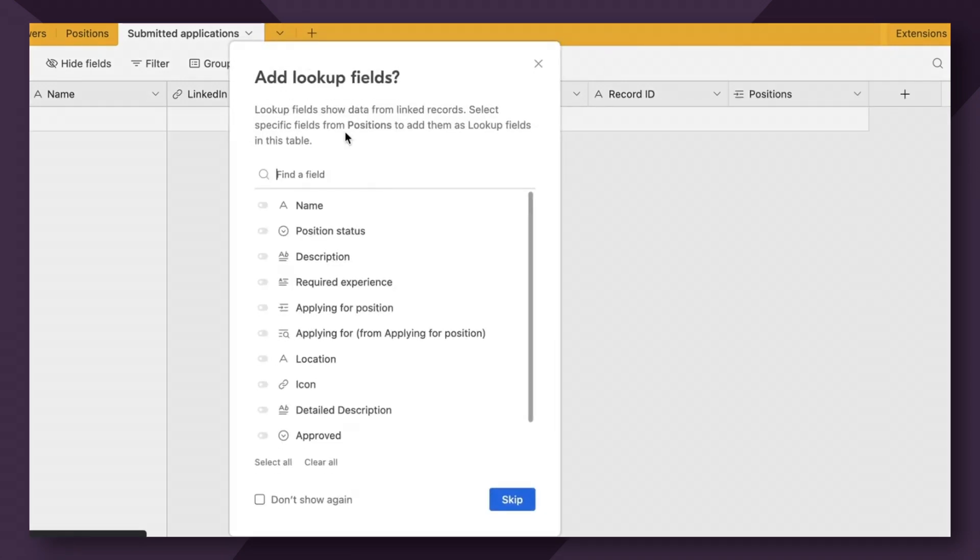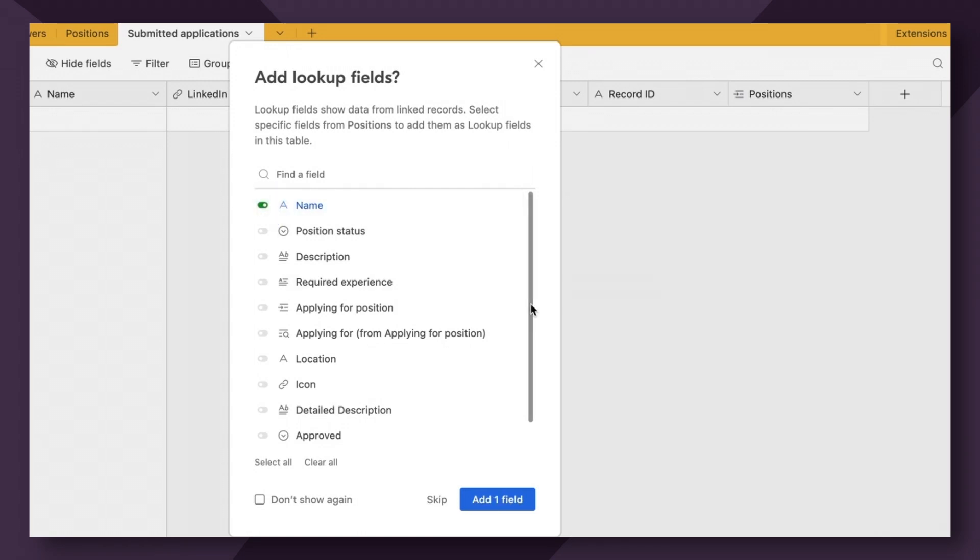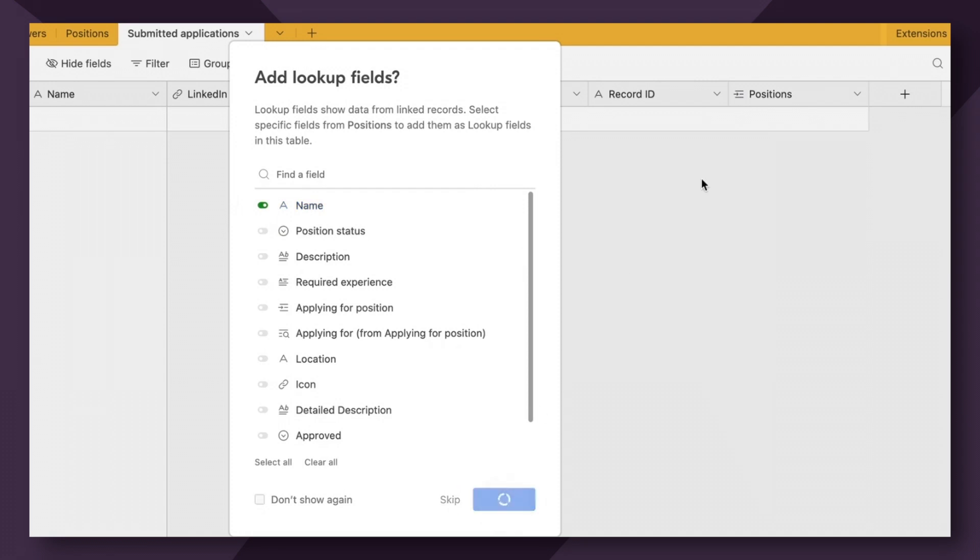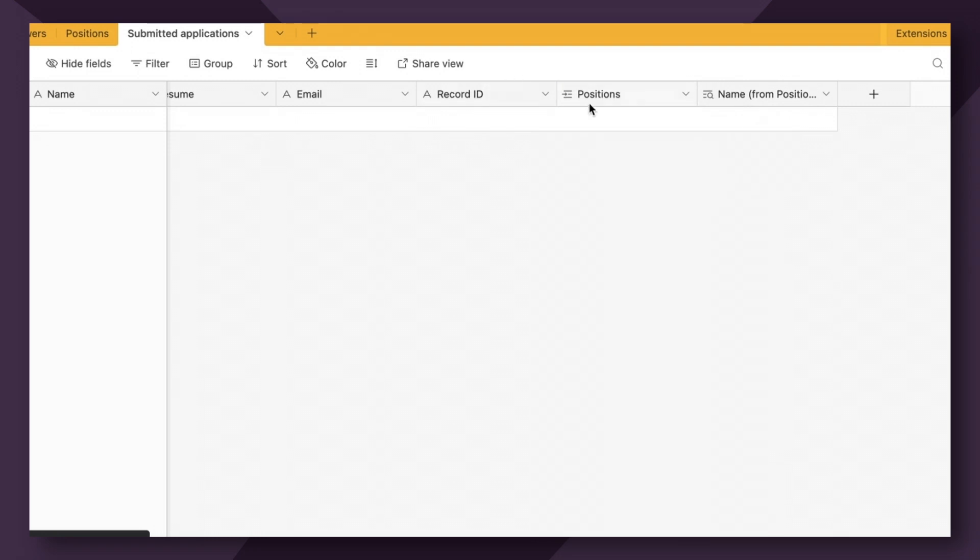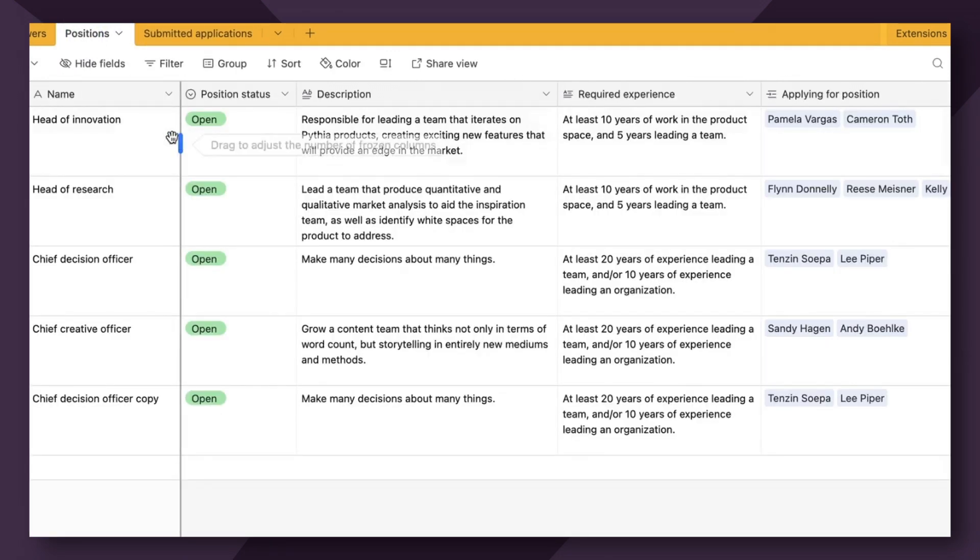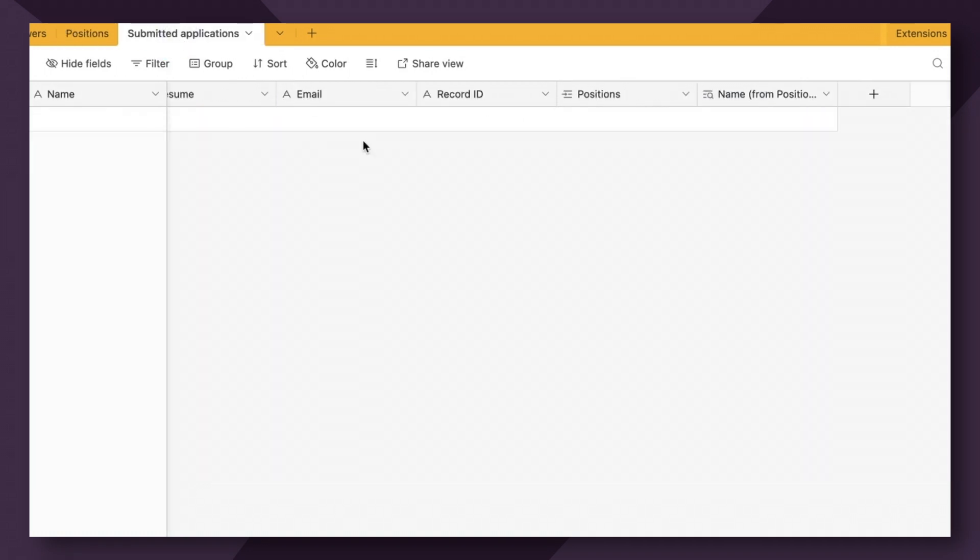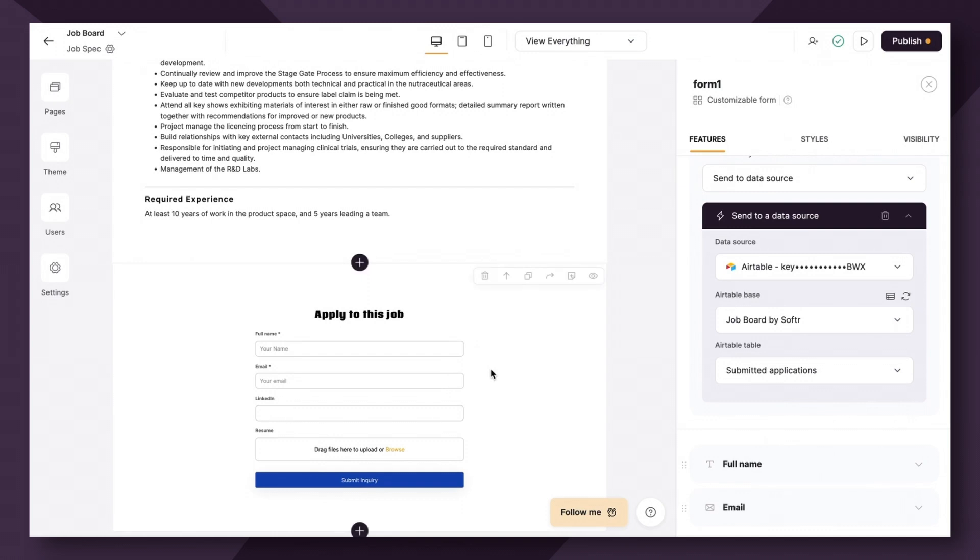Now you have the option to add a lookup field. Lookup fields show the data from the linked records. So this can be really helpful if you want to visually display the name of the specific job. So we're going to link the name field to the lookup record. So now we have the linked record, which is linking us to the positions table, and the lookup field, which is going to specifically pull the name of the specific job.